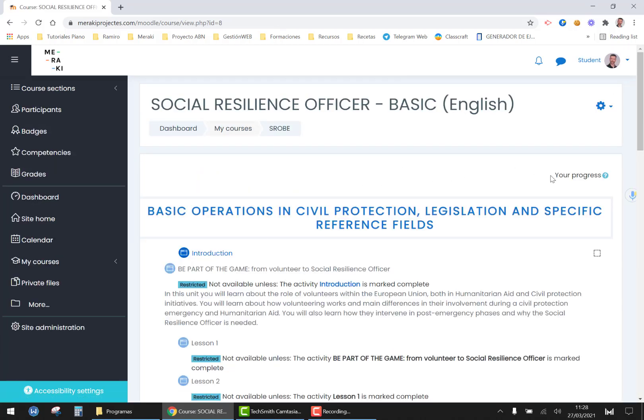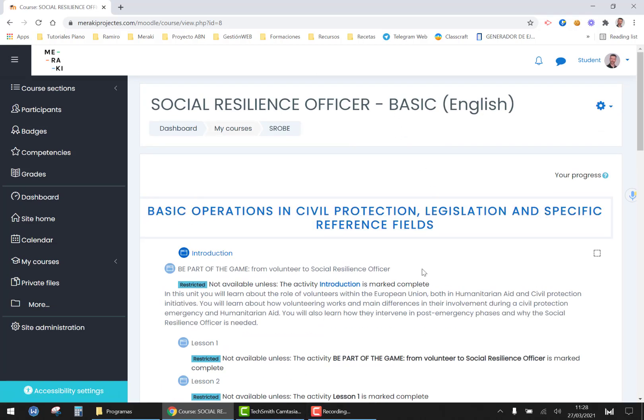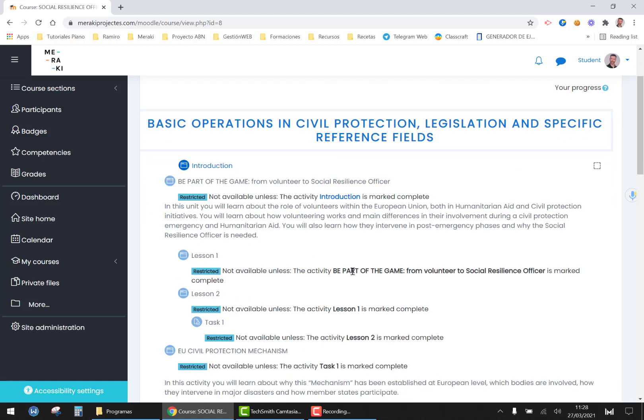This is the layout of the course. We have three different contents in this course. We have the pages where you have the theory.